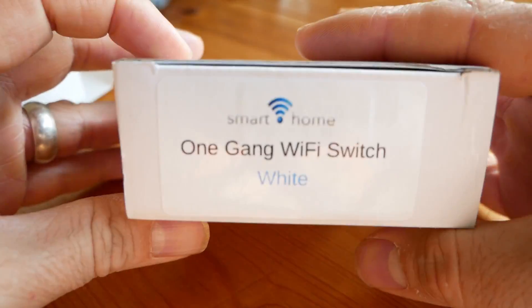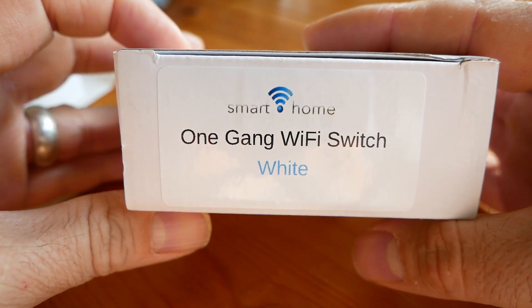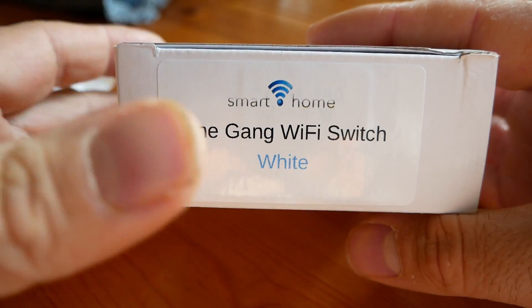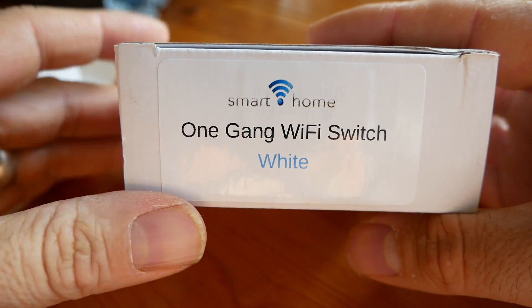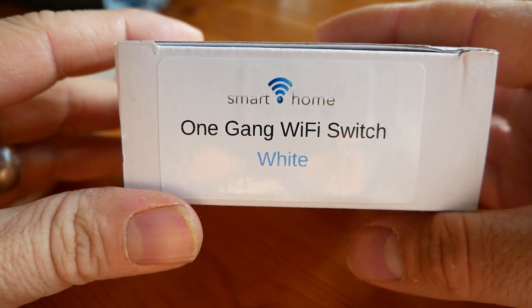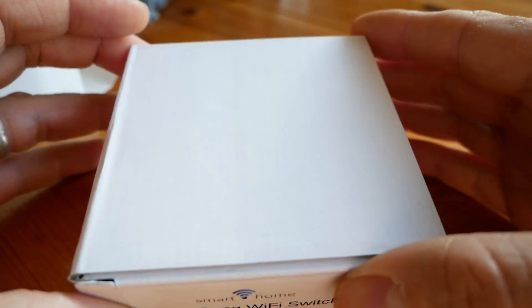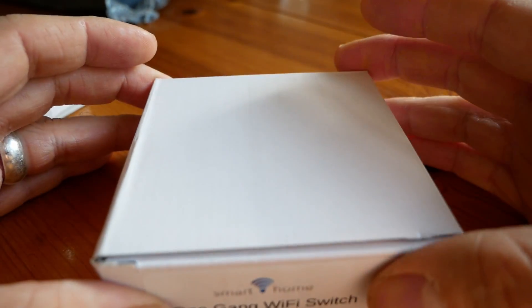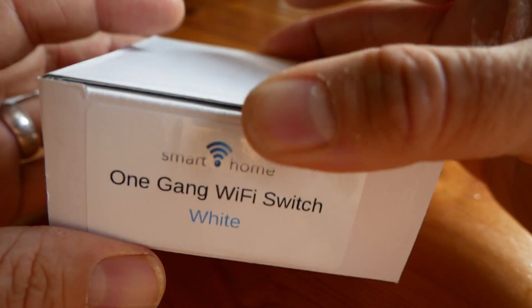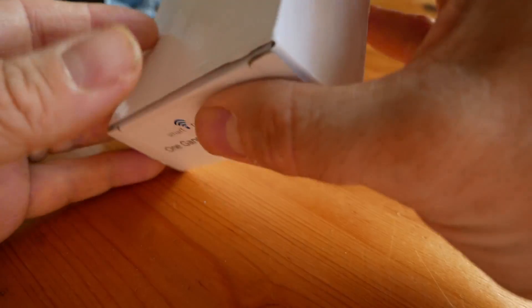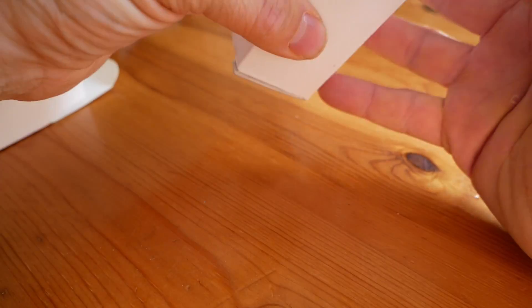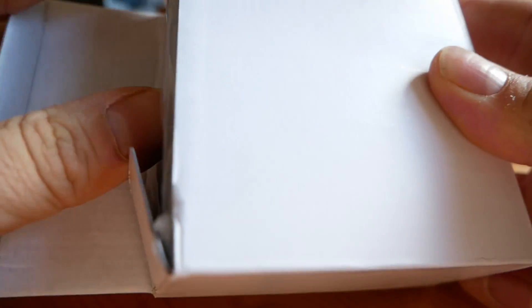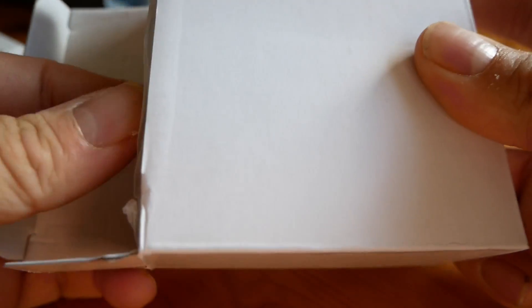One gang switch. So that's just for a single switch operation, it's not two way, it's a one way, one gang. So it's basically the simplest form of switch that you can get. And for most rooms that will be absolutely ample.